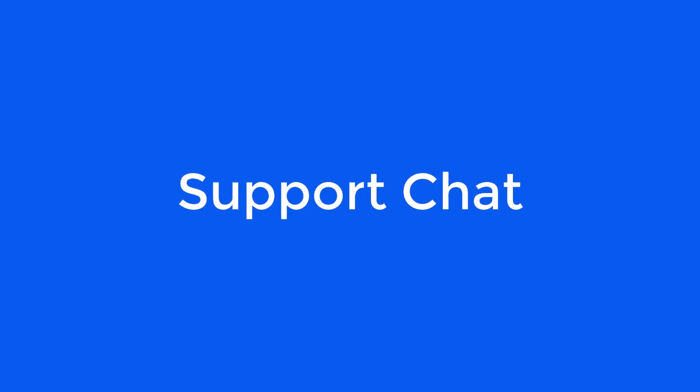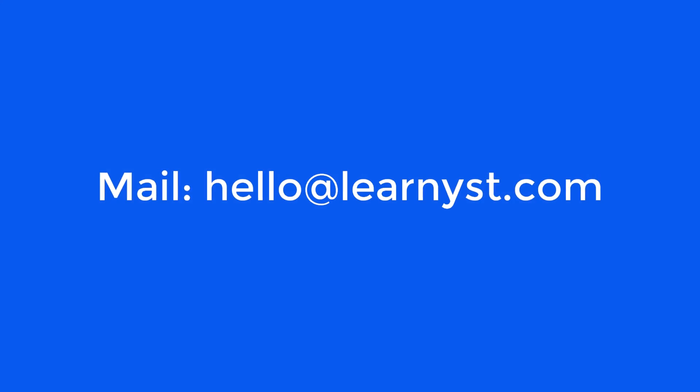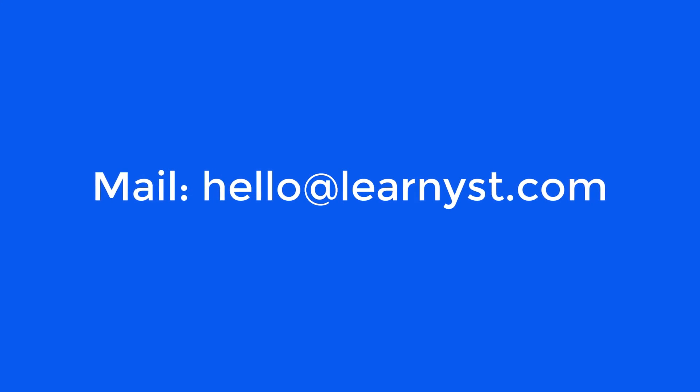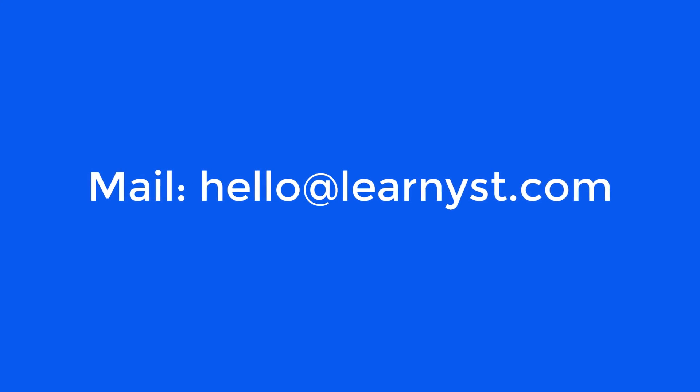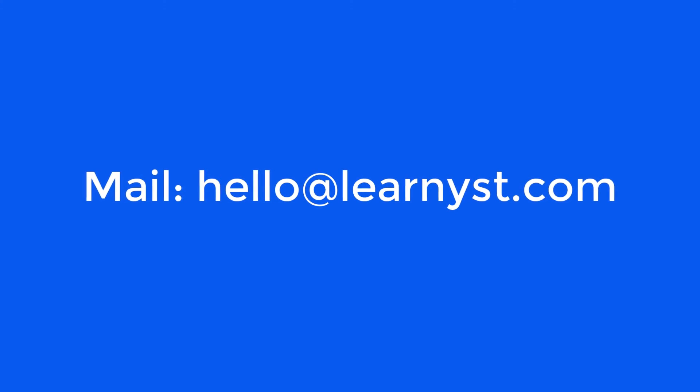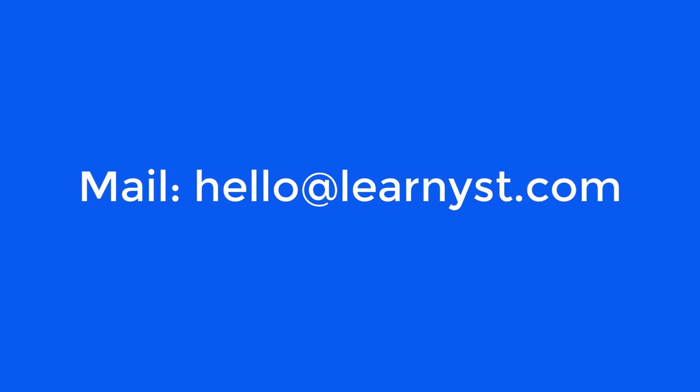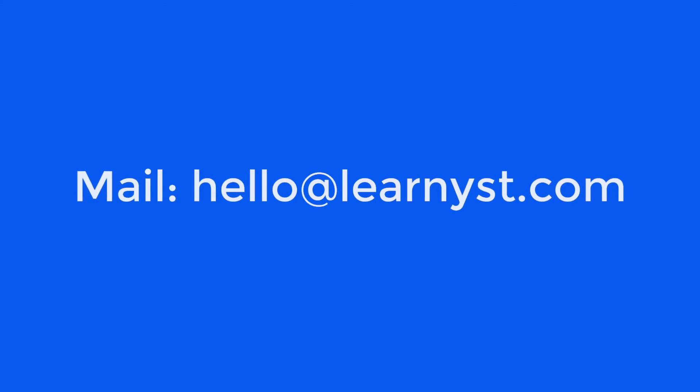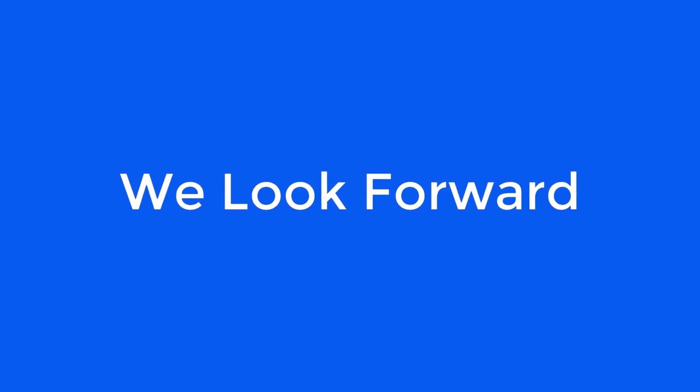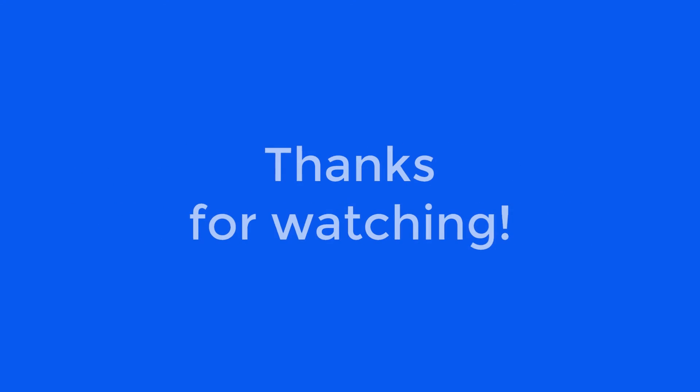If you have any queries, feel free to reach us through the support chat or feel free to drop us an email at hello@learnist.com and we'll be very quick to get back to you. We look forward to helping you grow your online academy.